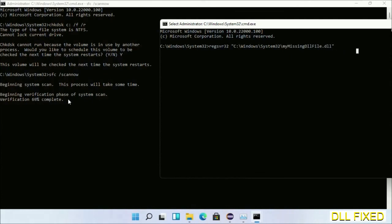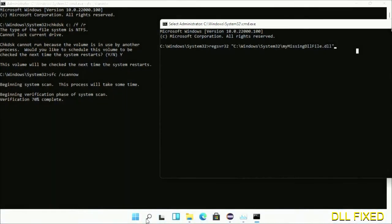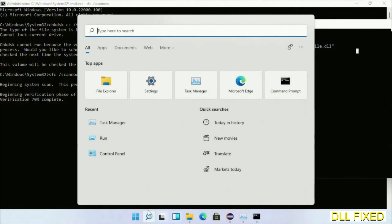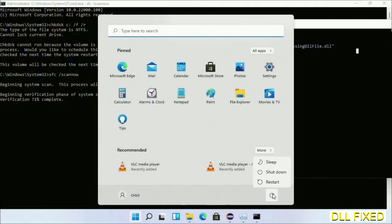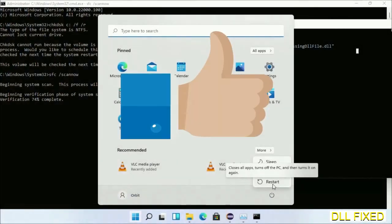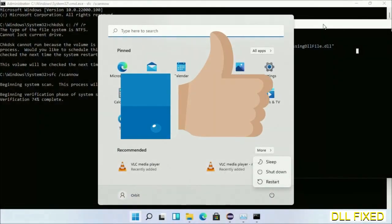Once the verification completes, after everything is done, click the Start menu and restart. Before you restart, don't forget to like the video.